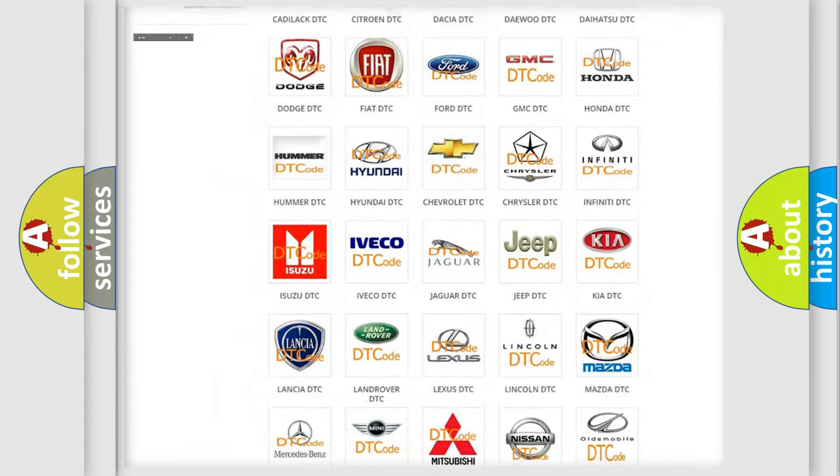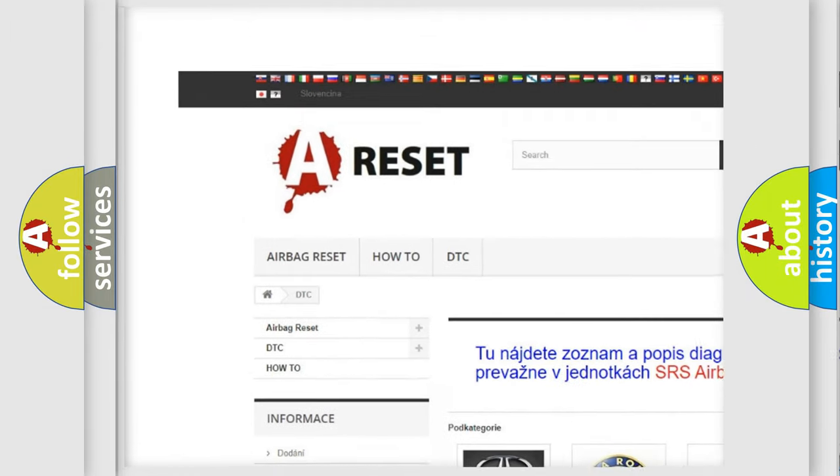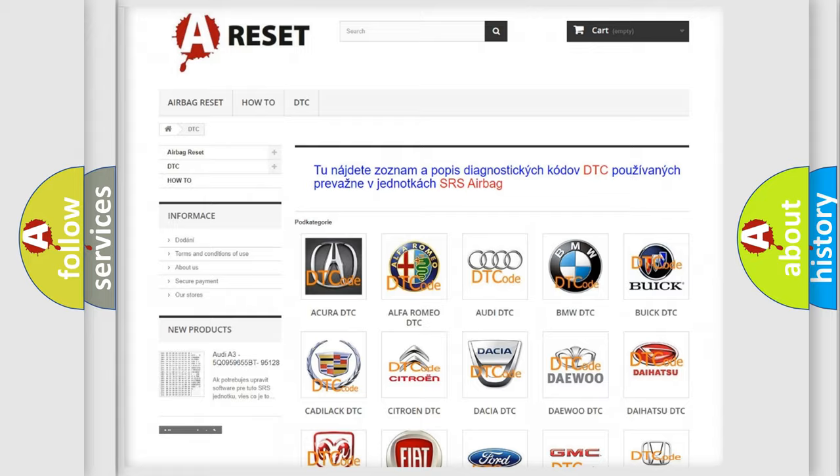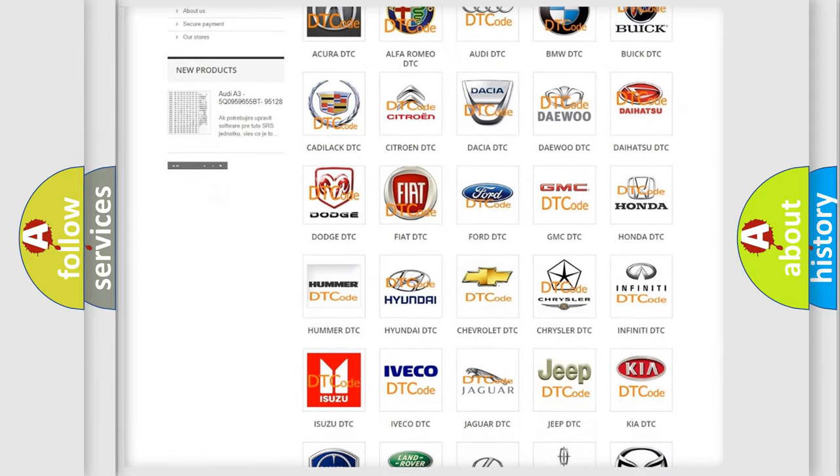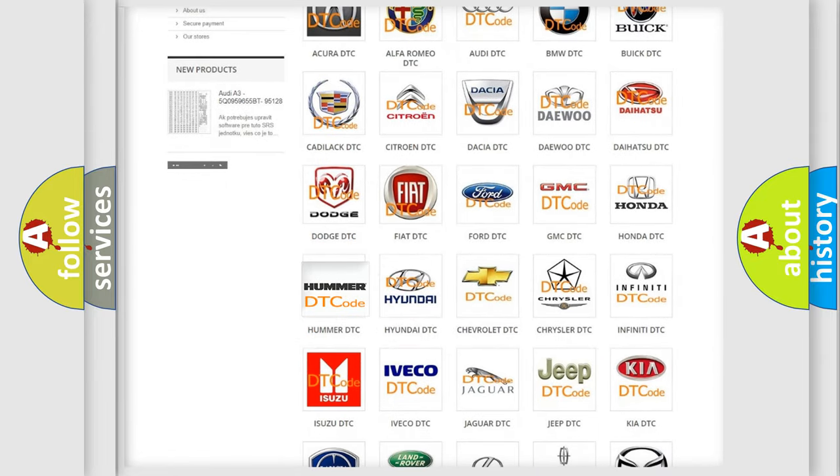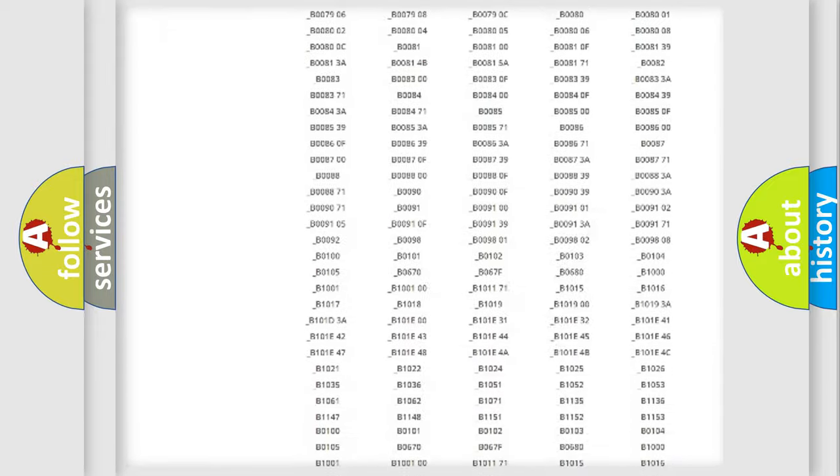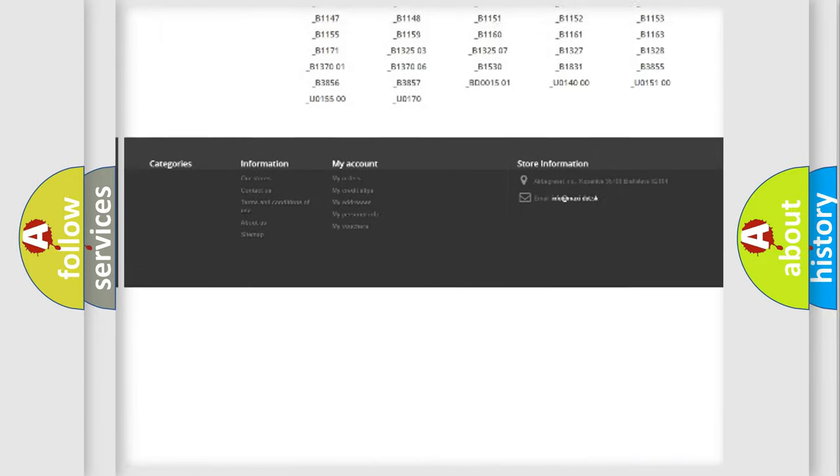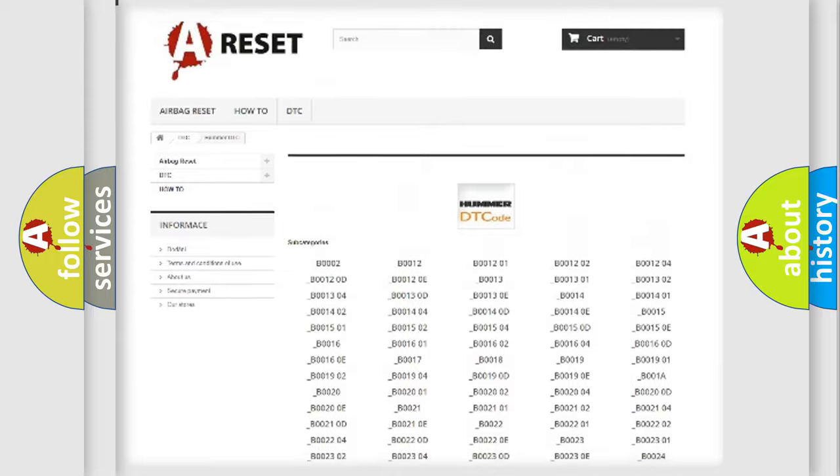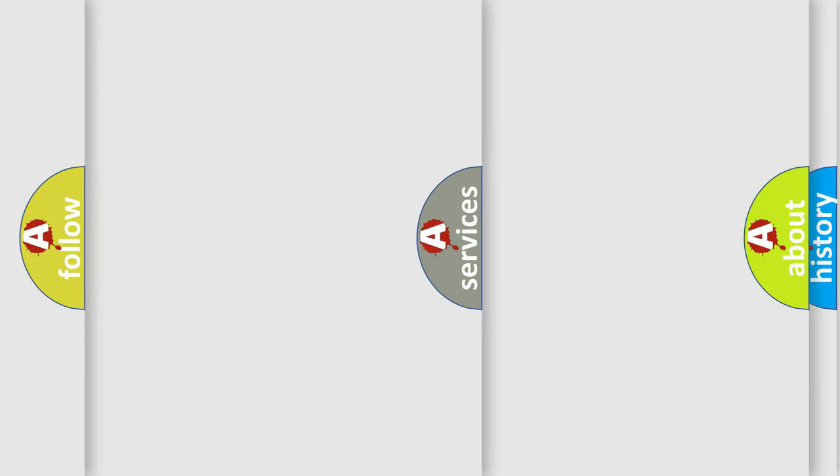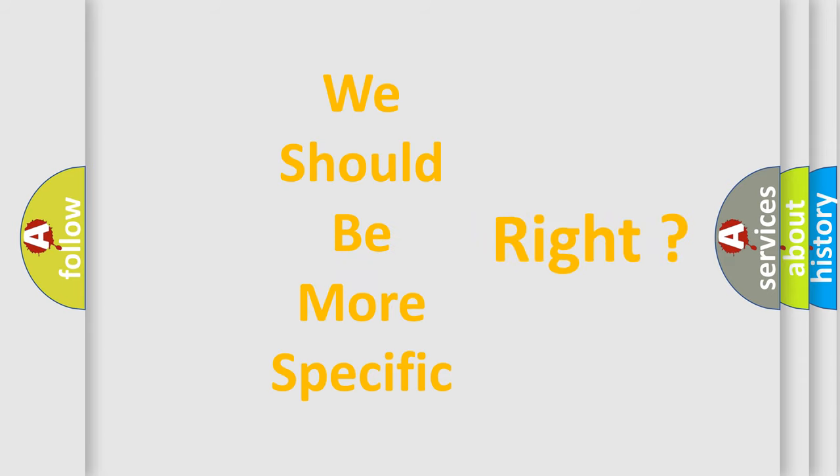Our website airbagreset.sk produces useful videos for you. You do not have to go through the OBD2 protocol anymore to know how to troubleshoot any car breakdown. You will find all the diagnostic codes that can be diagnosed in vehicles, and also many other useful things. The following demonstration will help you look into the world of software for car control units.